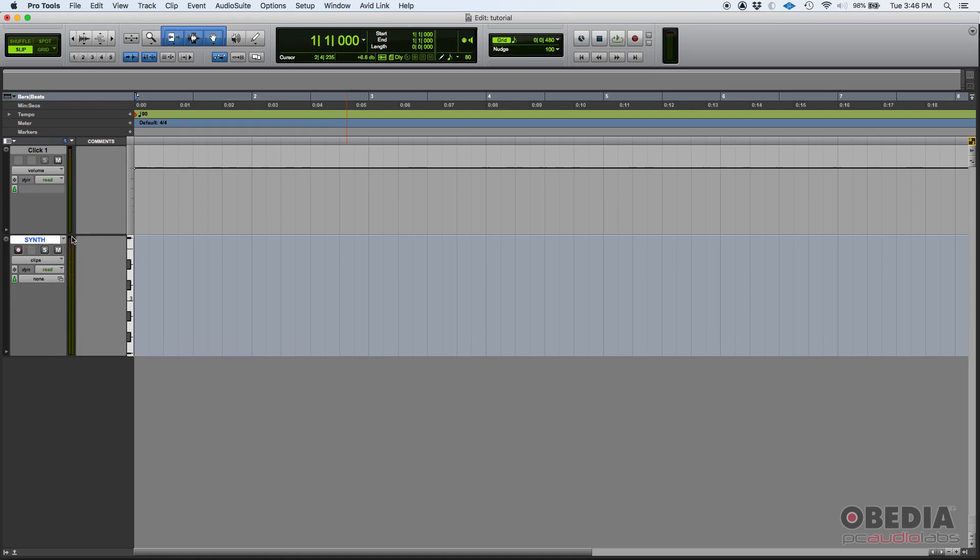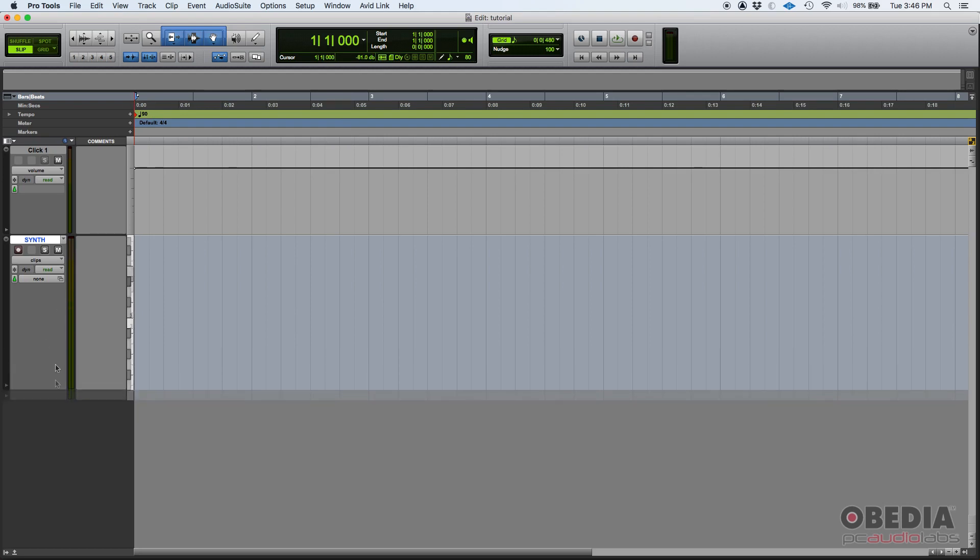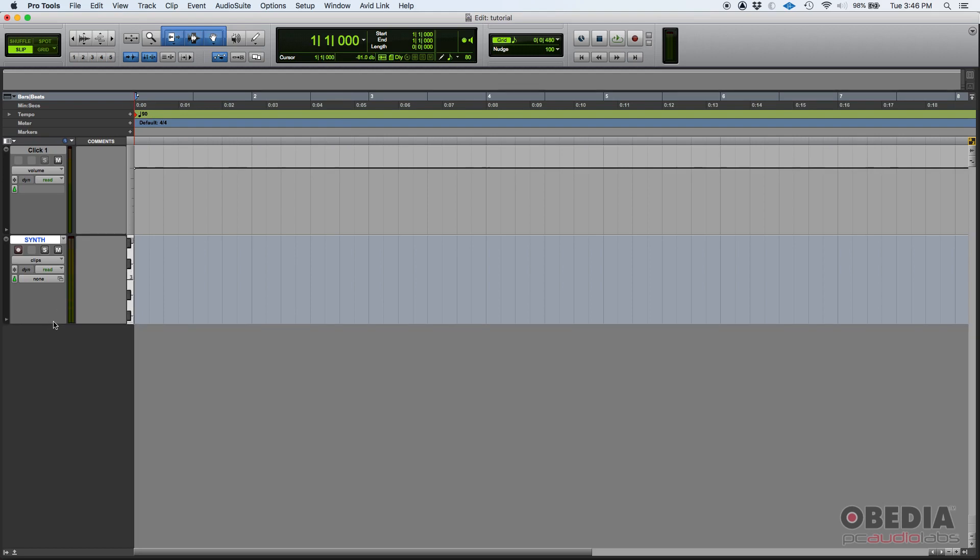A way to know that this is an instrument track is that you can see the piano roll there. You can see the keys, the white and the black keys. That's your piano roll.